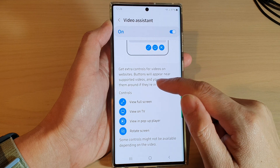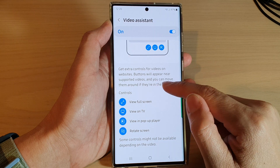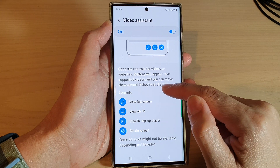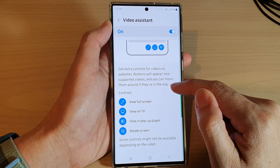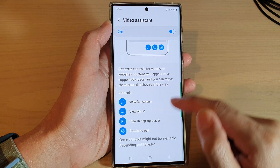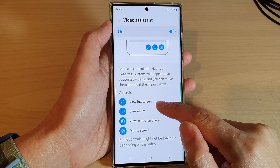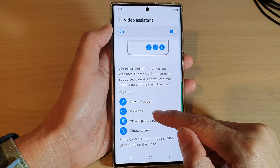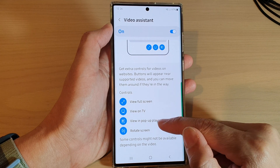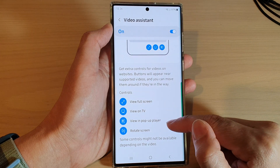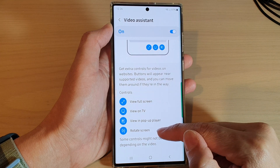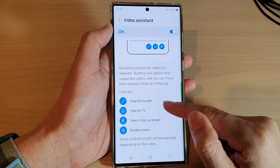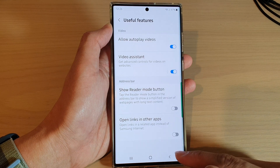Buttons will appear near supported videos and you can move them around if they are in the way. Here you can view full screen, view on TV, view in pop-up player, or you can rotate the screen, which is very handy.